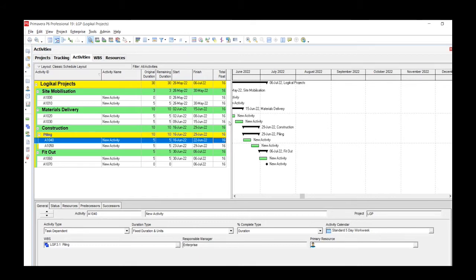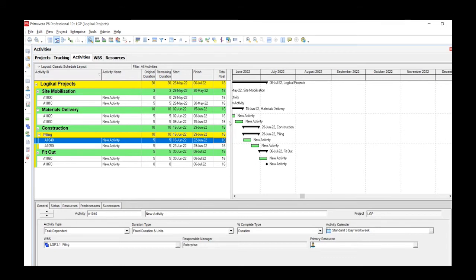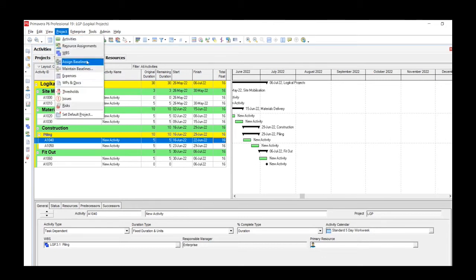Before I go any further, please make sure you like and subscribe to the channel. We'll be sharing more tips and guides on using Primavera P6. So first thing we're going to do is go to the menu bar and click on Projects, and then drop down.